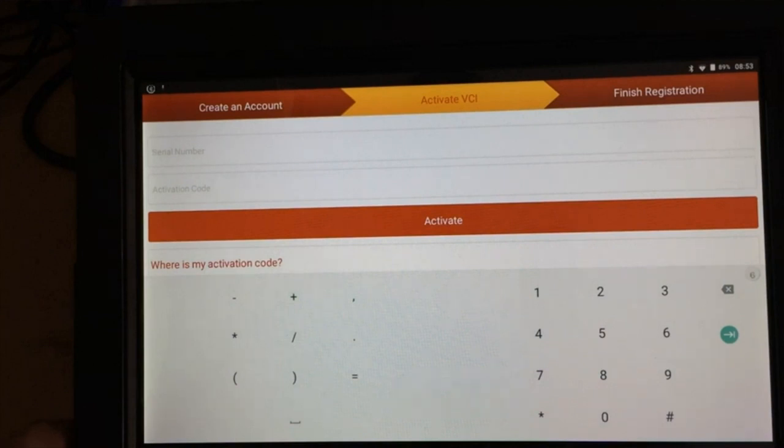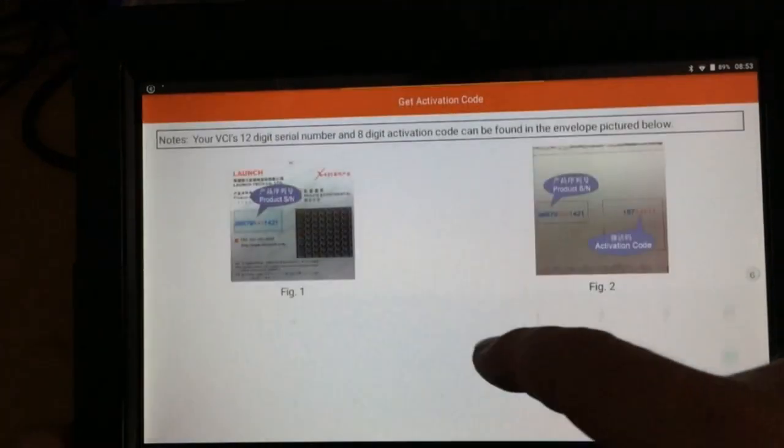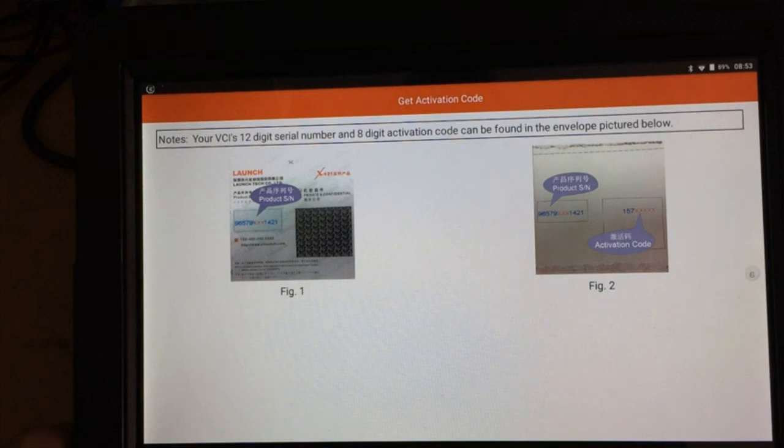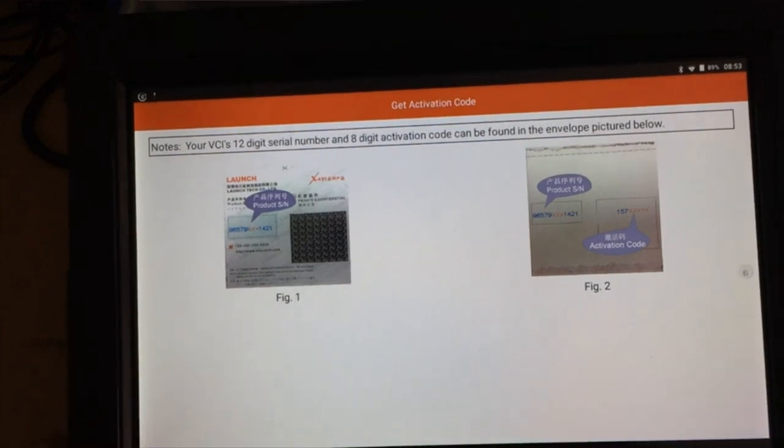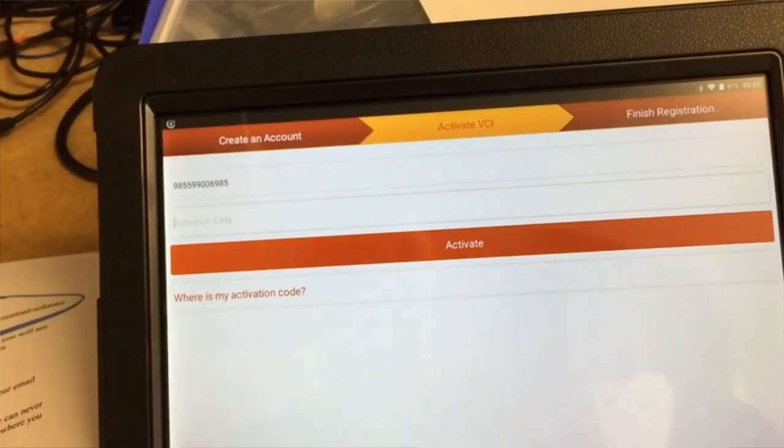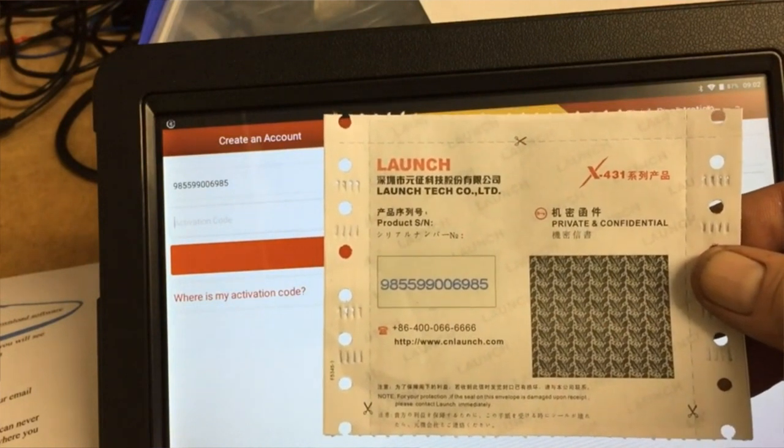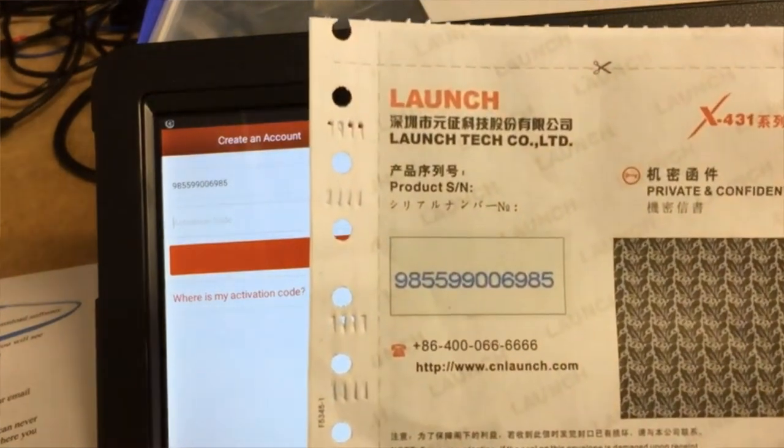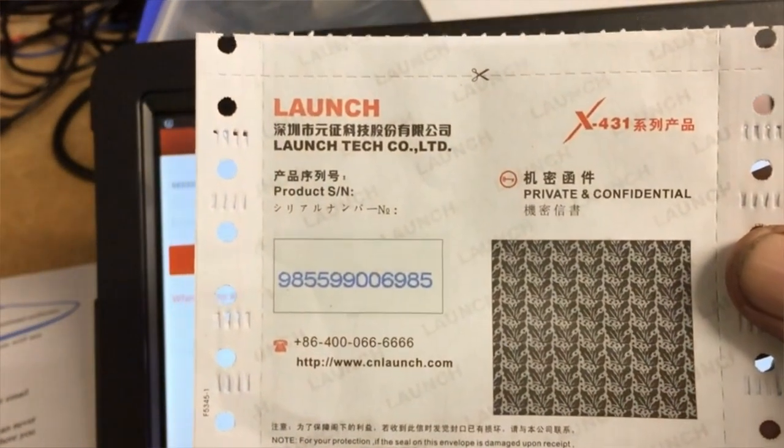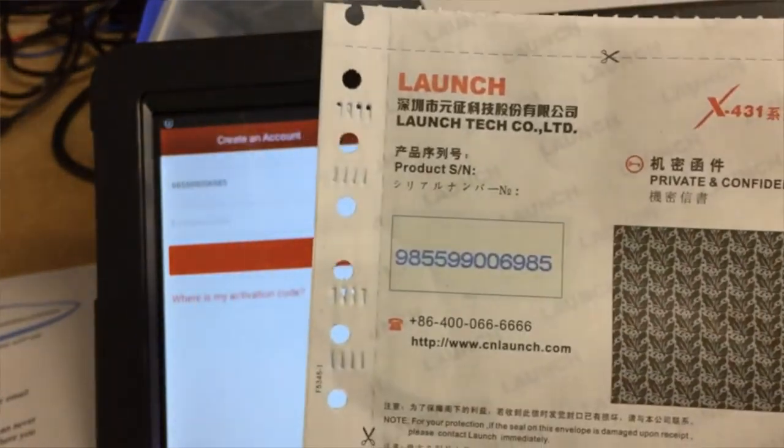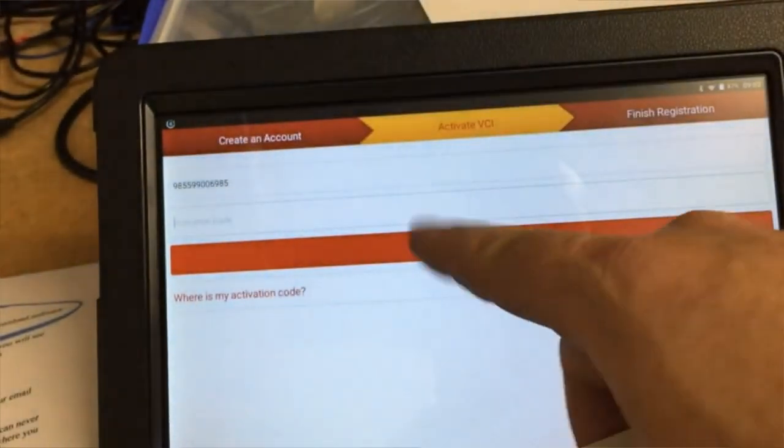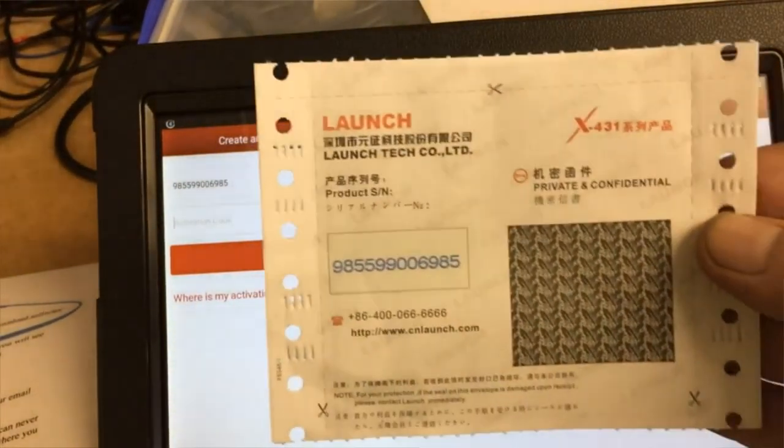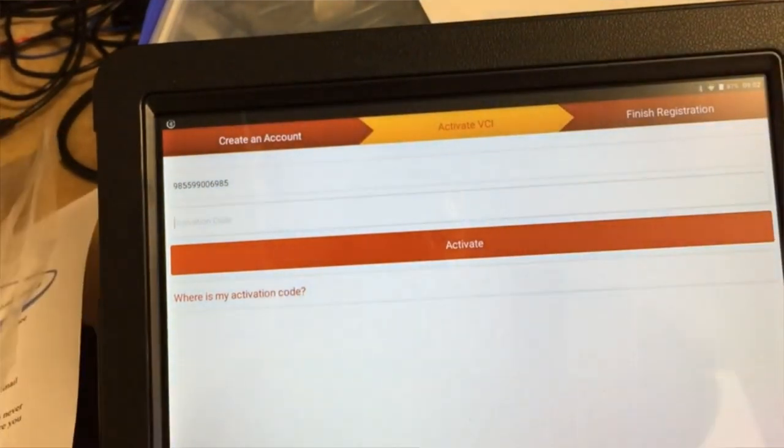Where is my activation code? Your VCI's 12-digit serial number and 8-digit activation code on the envelope pictured. Right, I've finally found it. You've got a bit of paper with all the info, so there's my VCI code there. And I take it I must take that bit off before I put the activation code in there. So there we go, I'll go and do that.